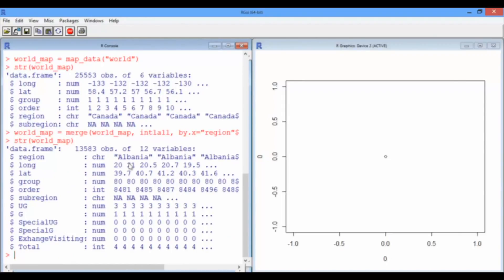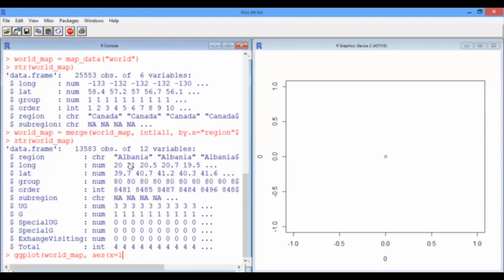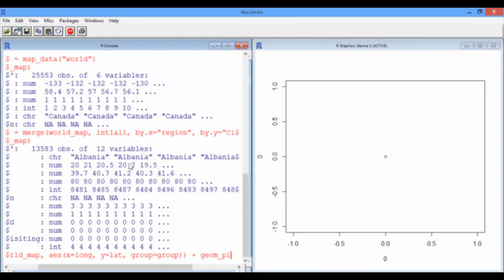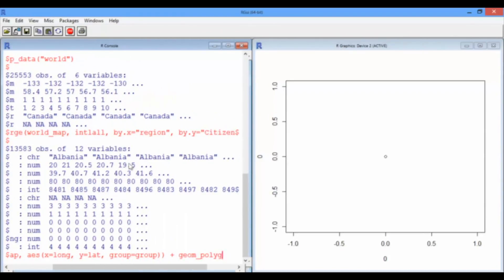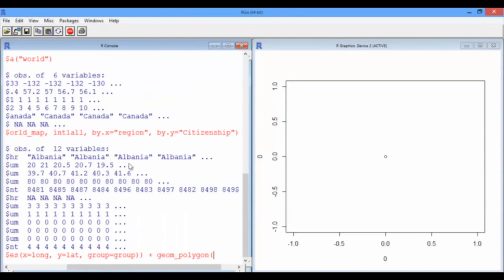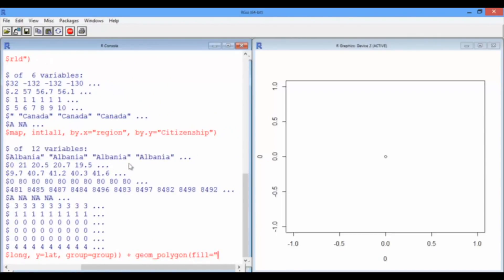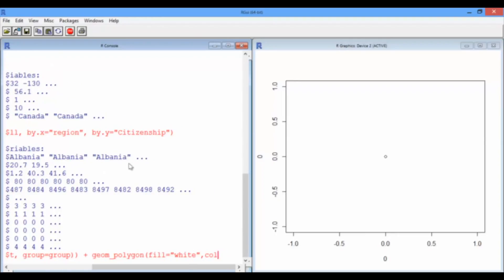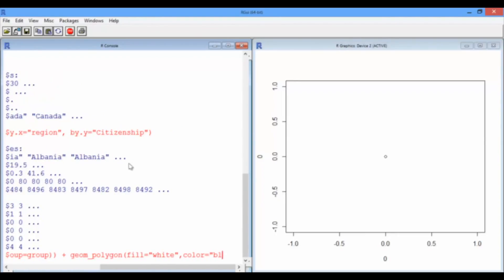Okay, so to plot a map, we use the geom polygon geometry. So, let's start off. ggplot, world map, the aesthetic, x is the longitude, y is the latitude. Group, as in group the countries into their own individual polygons. We want to use geom polygon as a geometry. Let's make it a... Countries will be filled in white and their borders will be in black.